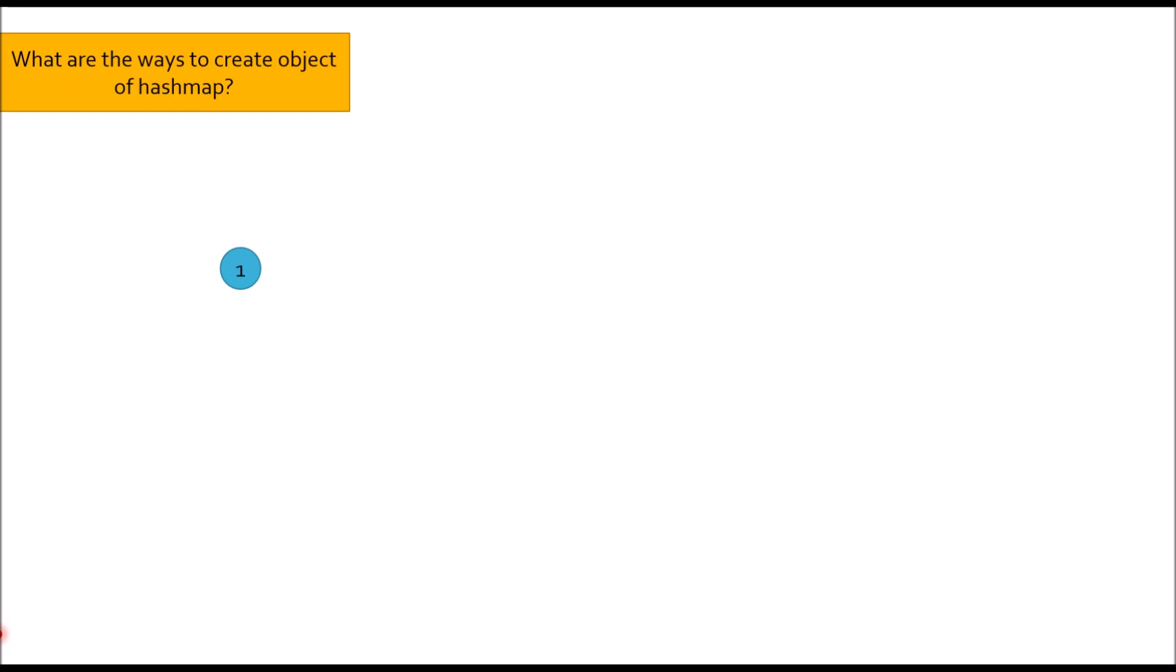Basically we have three ways. First, Map data type of key value hm equal to new HashMap. Here I am not passing anything in the constructor of HashMap. Second, Map hm equal to new HashMap passing initial capacity.